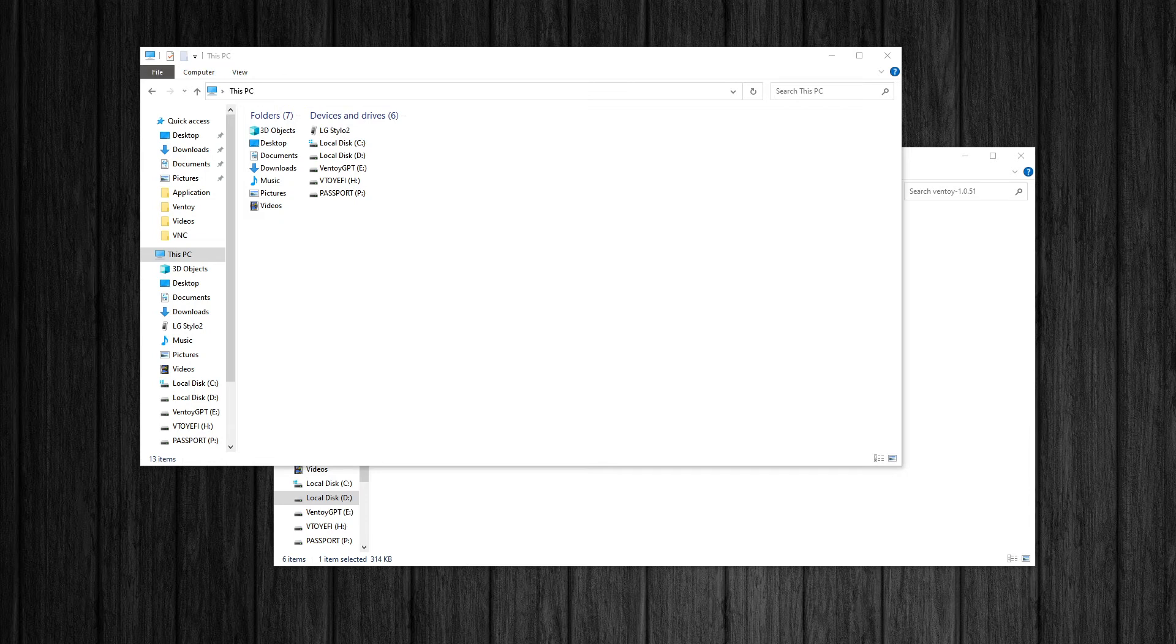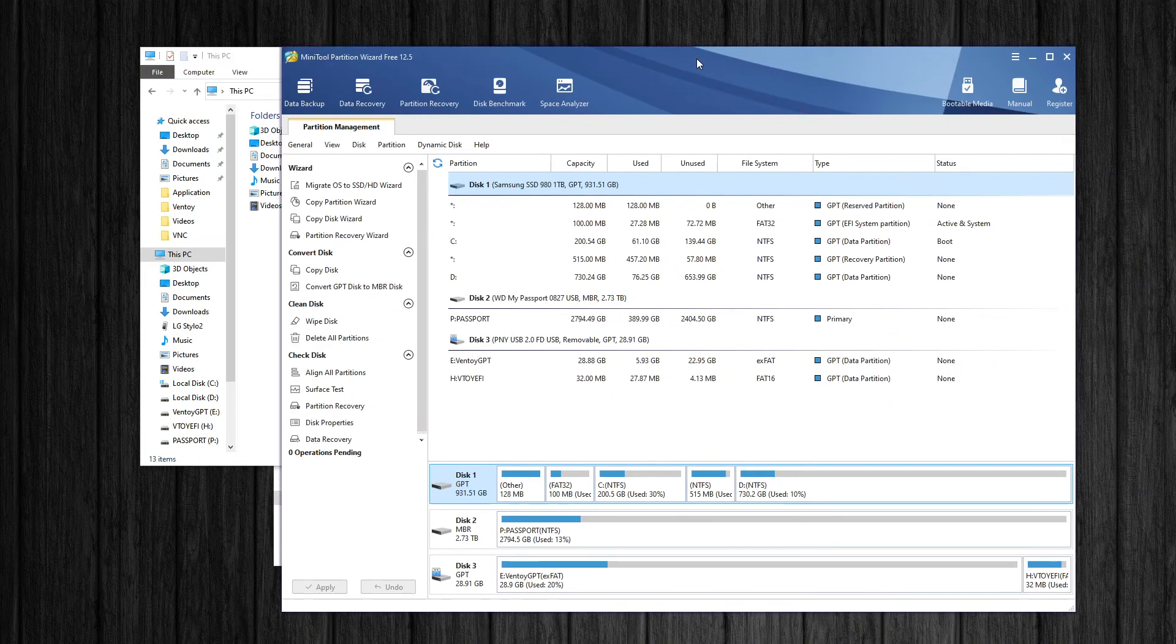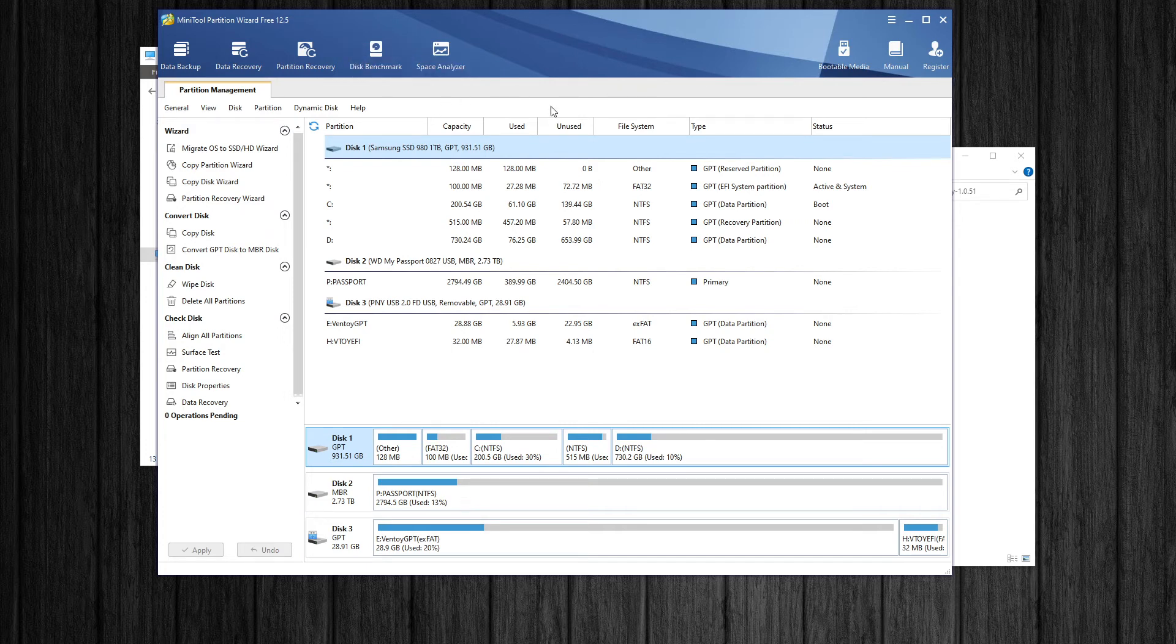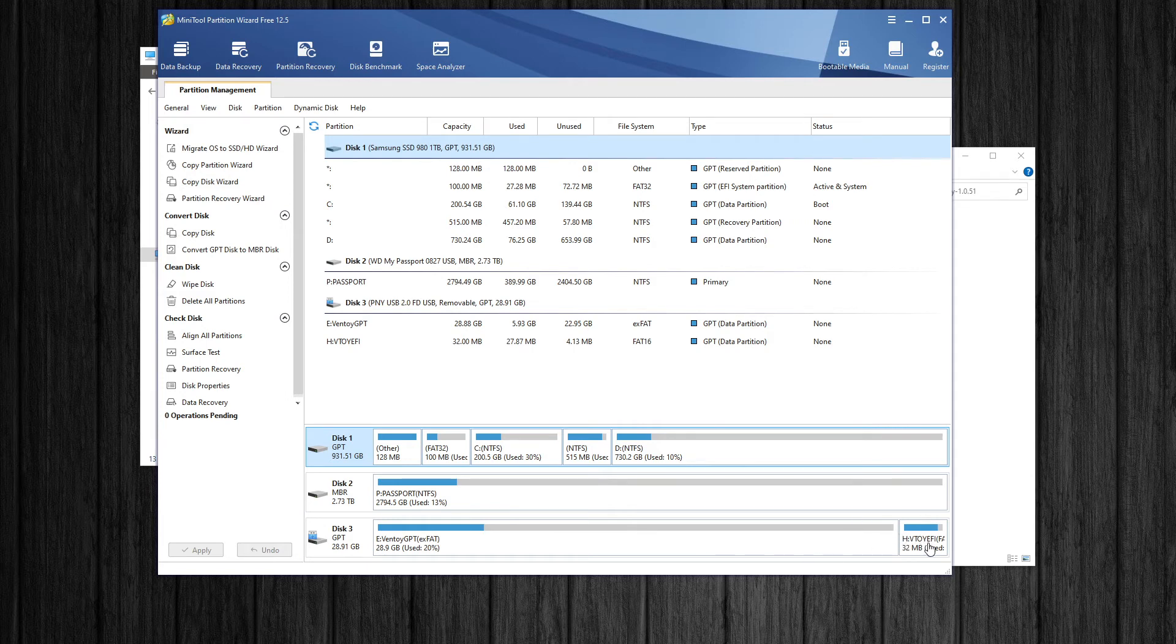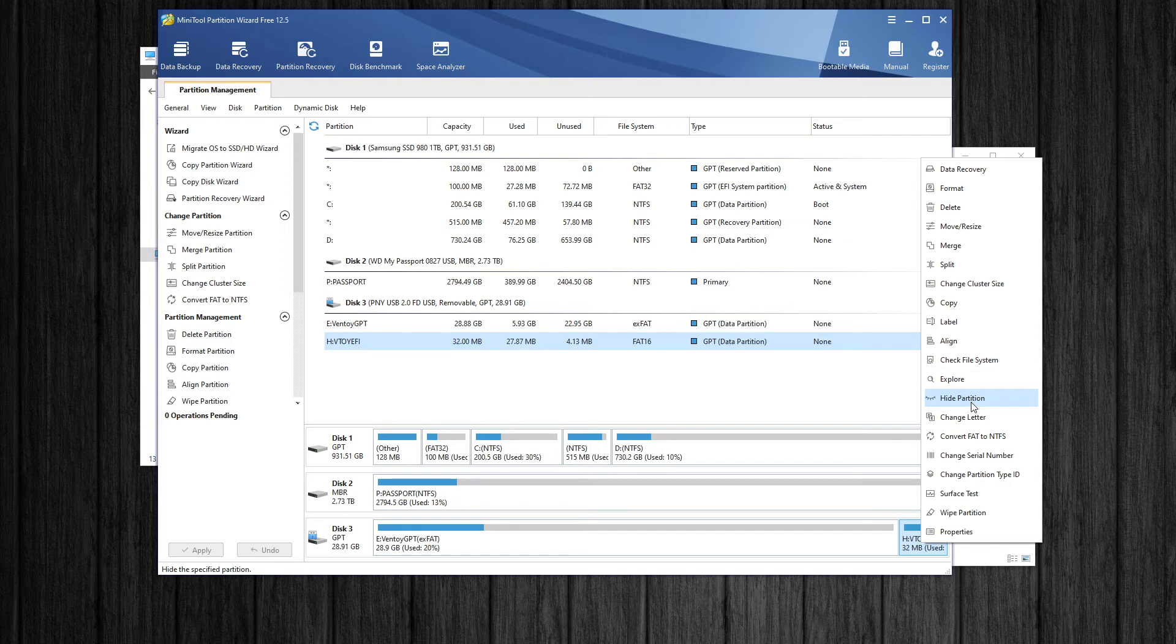It's the MiniTool Partition Wizard, the free version. So it's up to version 12.5. So, yeah, you'd go down here. Like, hey, there's my USB drive. I would like to see what's going on. You would right-click it. And then you would unhide partition. So I already unhid it. So it says hide partition. I don't want to hide it.